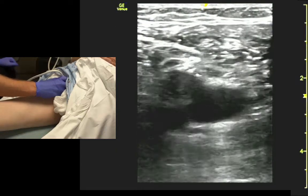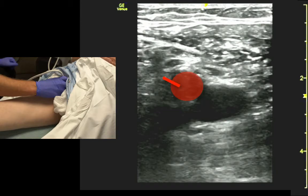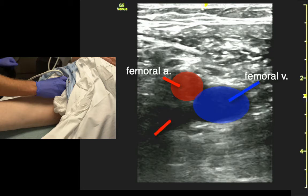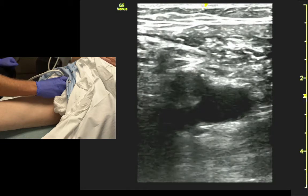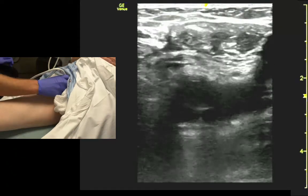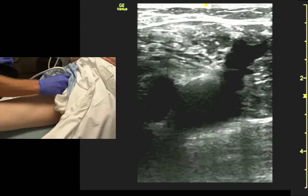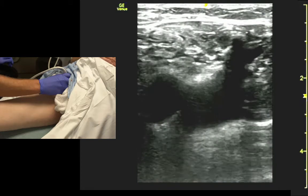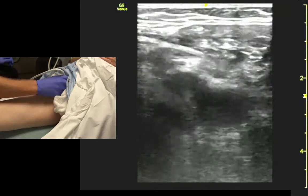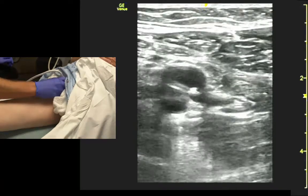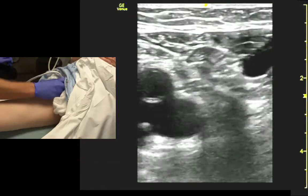When we first find the vessels, we see the artery and the vein — the vein's medial. If we track proximally, we should see the saphenous vein as it joins in the femoral vein. The vein should collapse, and the artery resists compression.